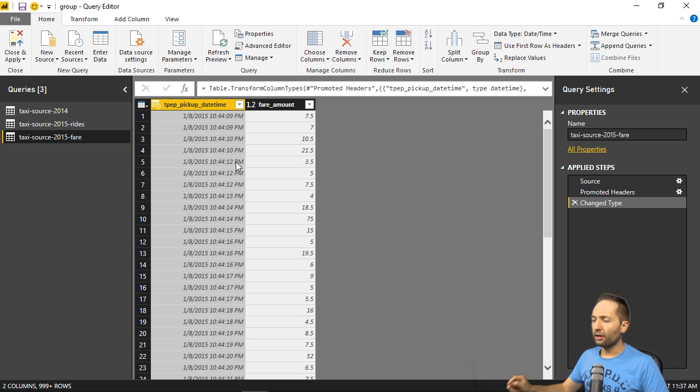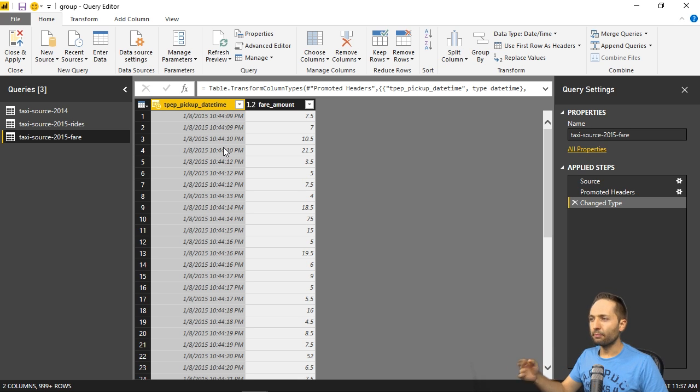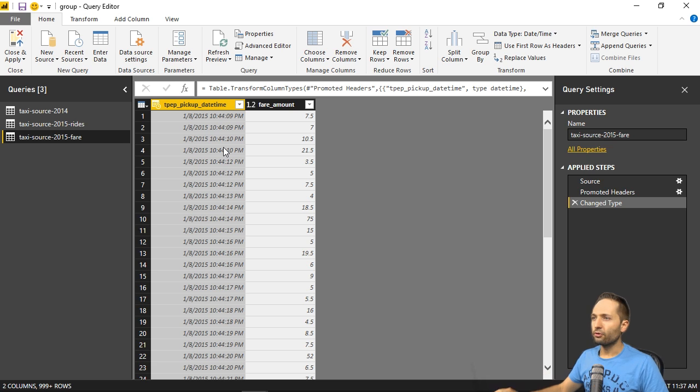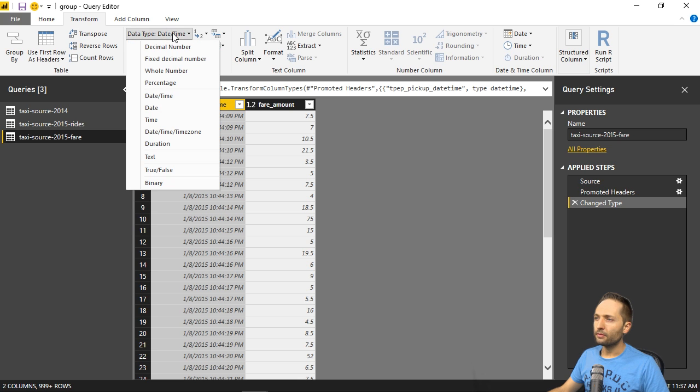But before we start, let's first format that first column differently, because we only need the actual date and not the time. So to change this, we simply go to the transform ribbon right here. Now go to data type right here and select date.